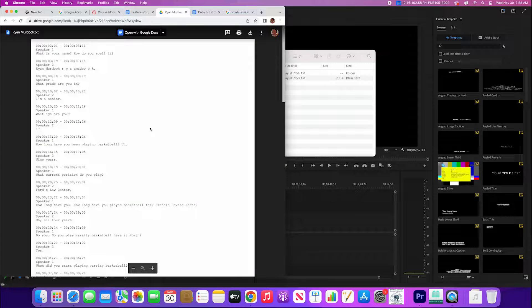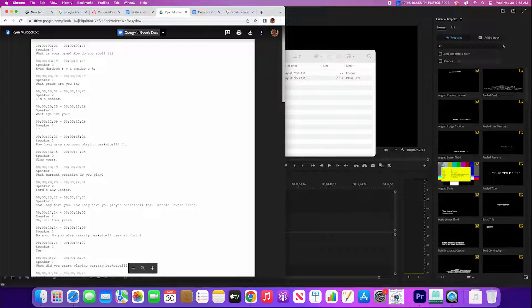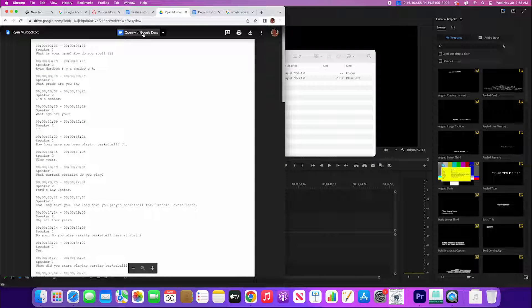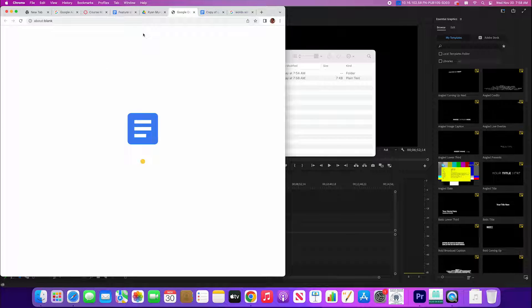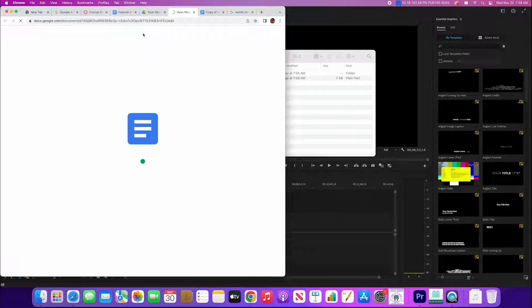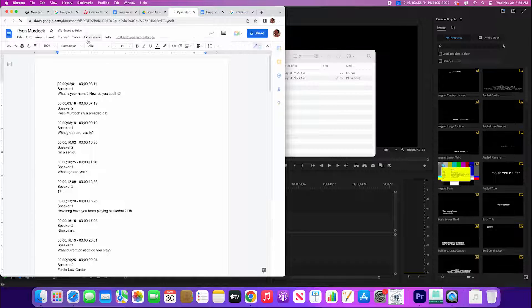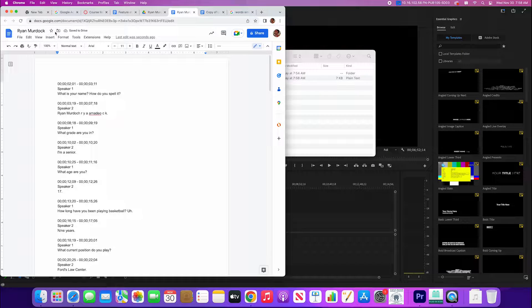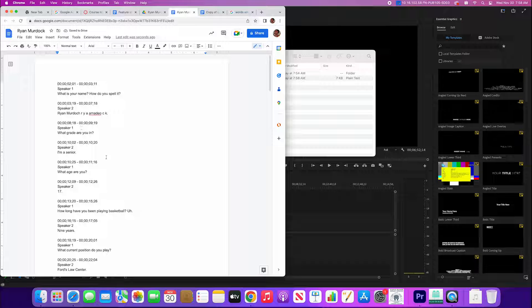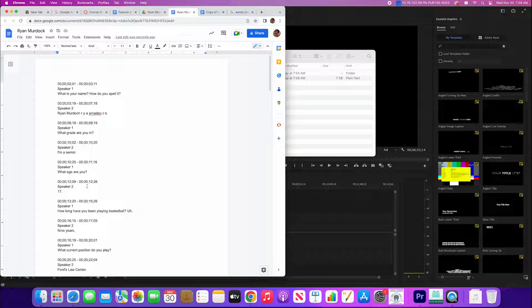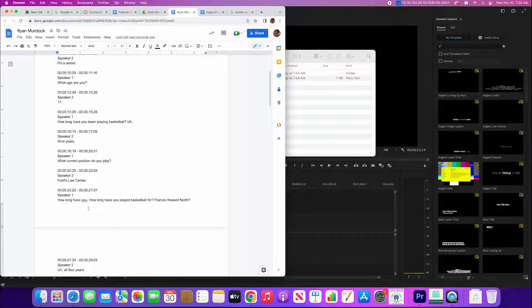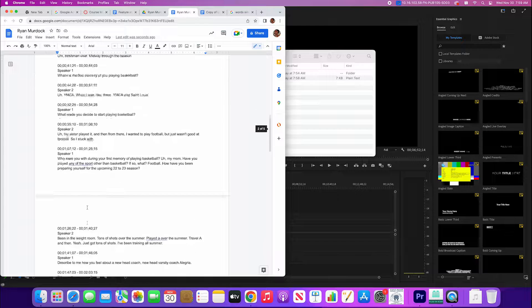It's gonna open it up now in Google Docs as something we can easily edit and change and format, copy paste, and use in our story.